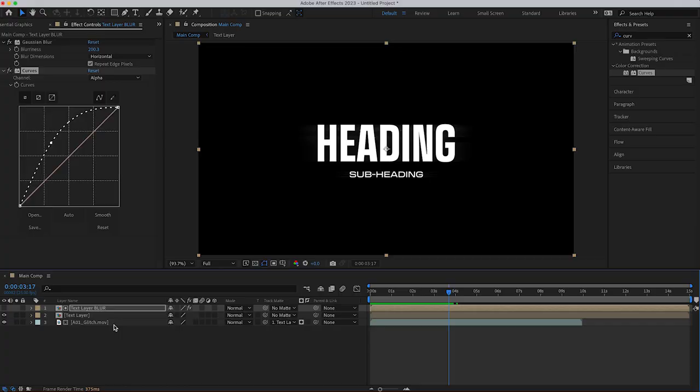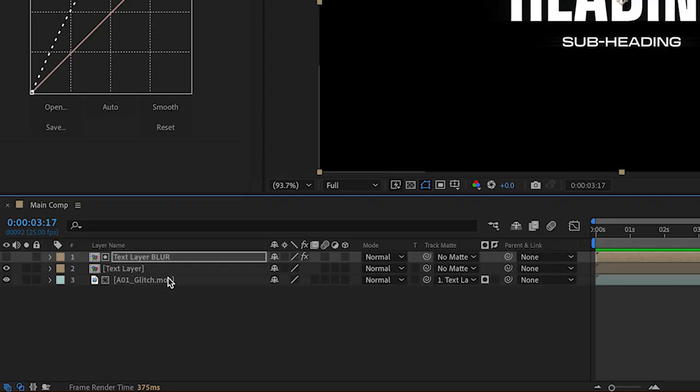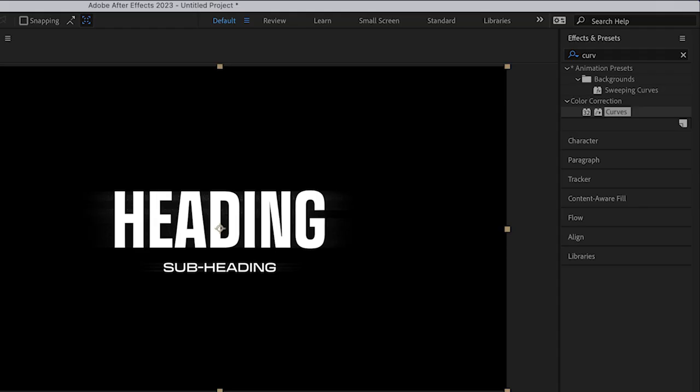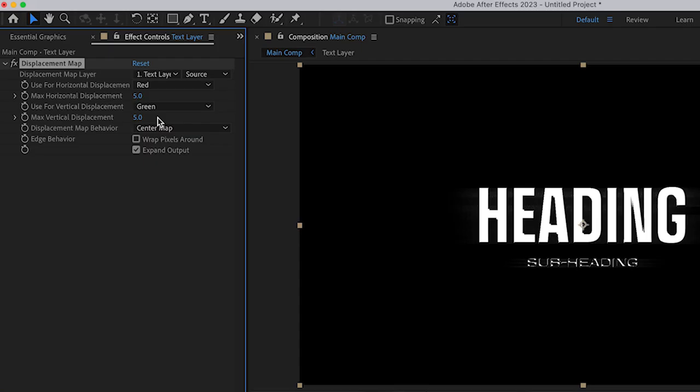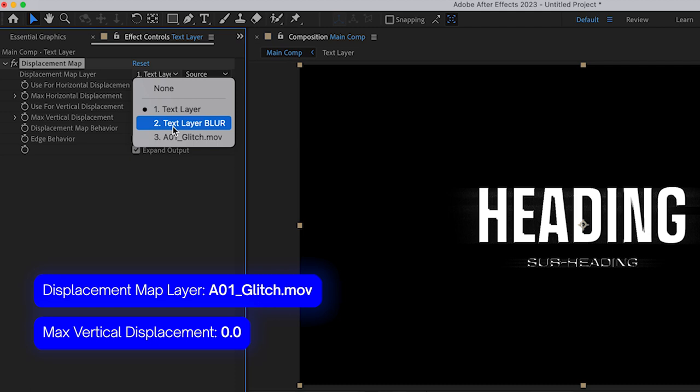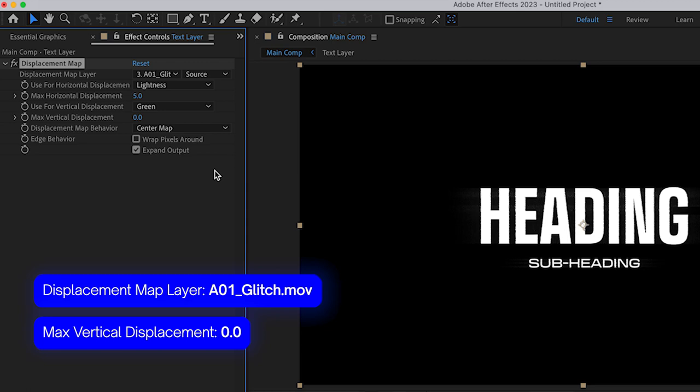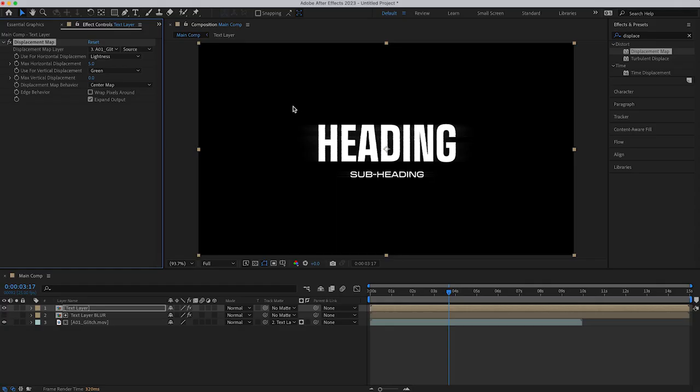Okay, and I'm just going to move the clean text at the top and add a displacement map to that. A few things here, I'm going to change the displacement map layer to A01 glitch MOV, and I'm just going to put the vertical displacement to 0, and you'll see why in a second. I'm going to increase the horizontal displacement just by a little bit.